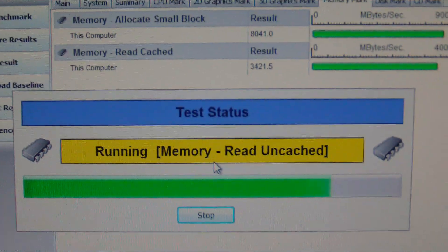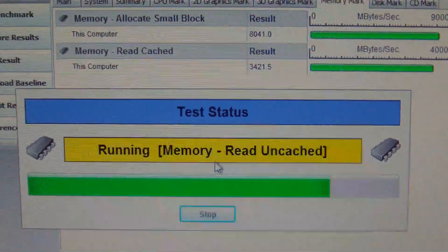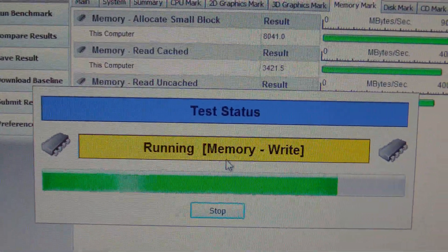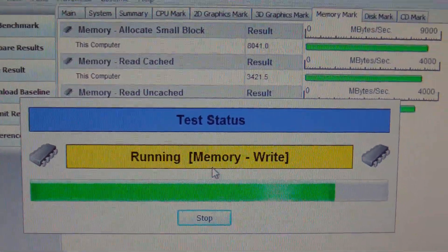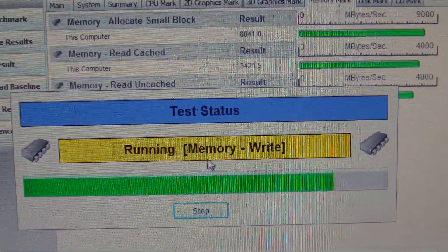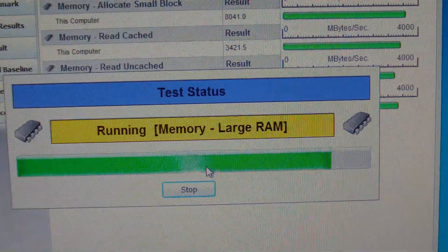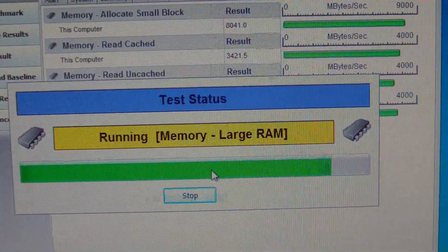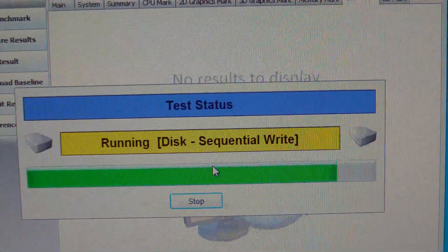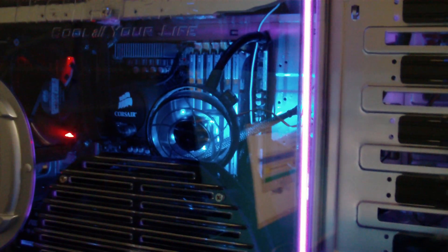Alright, running memory read, cache, uncached, small block, large block allocated. Large RAM. That's where the 12 gigs really starts coming in handy.